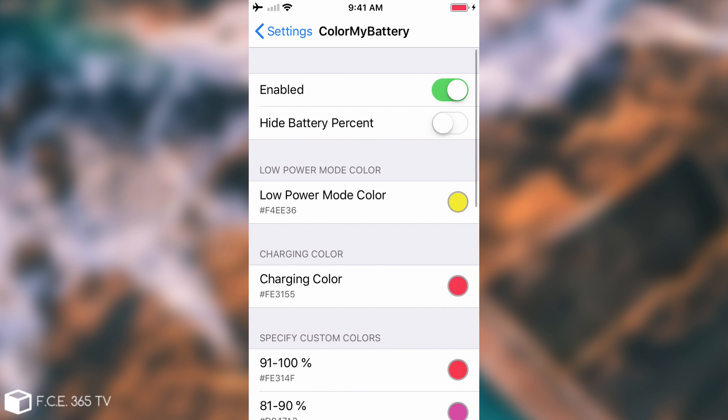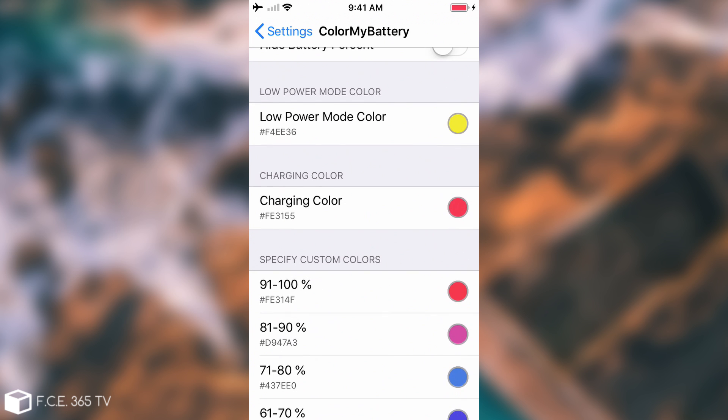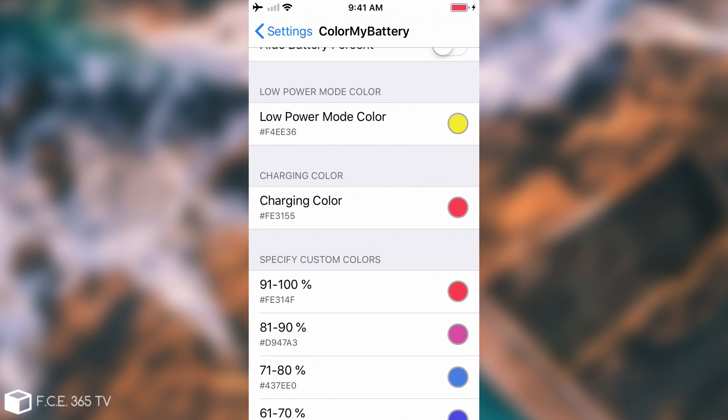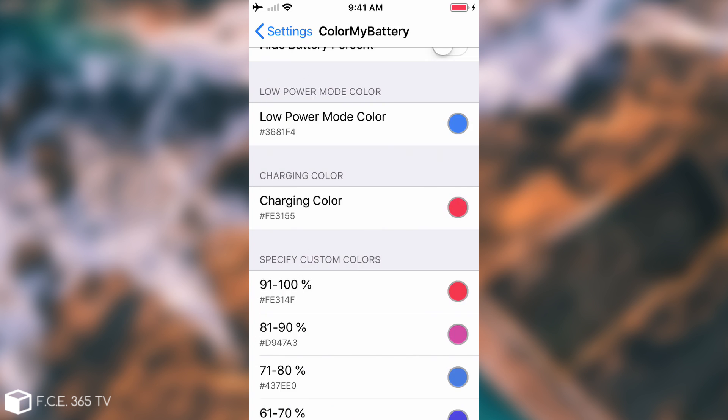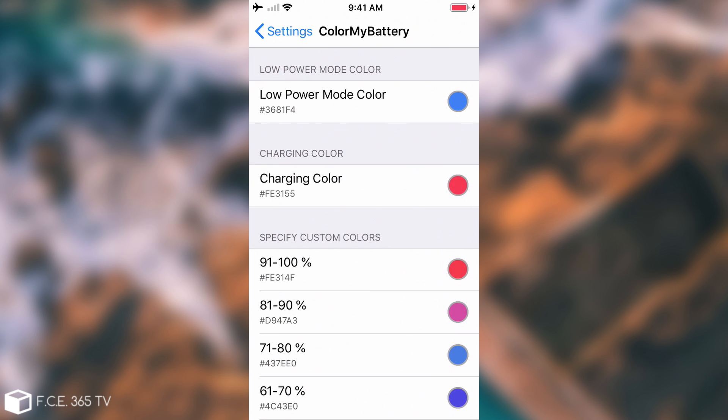The tweak is completely free and if you go in here you have some customization for it. Color My Battery can be either enabled or disabled, you can hide the battery percentage, and then you have the low power mode color so I'm going to make it blue. When you enter in low power mode it will automatically change to that color.